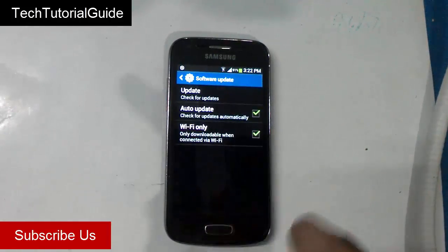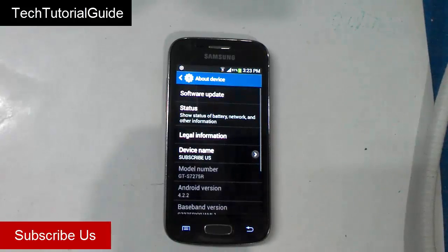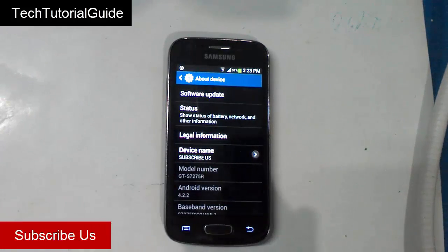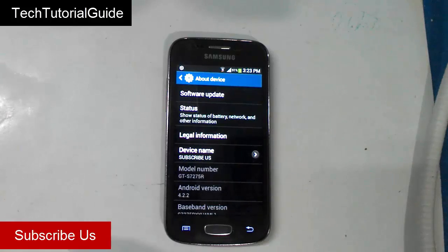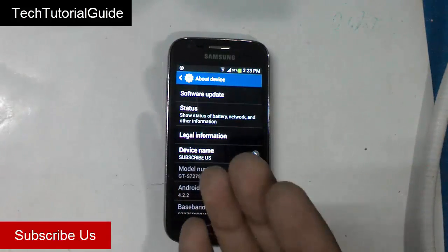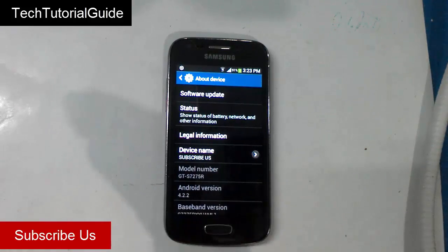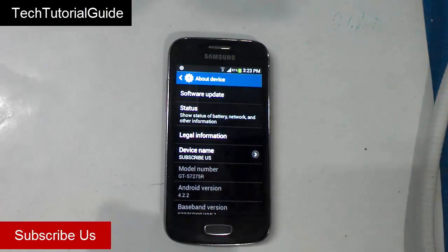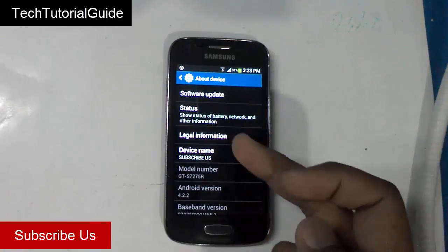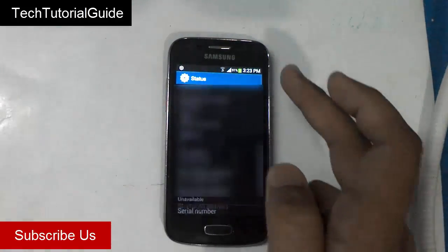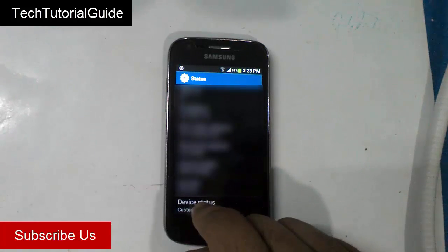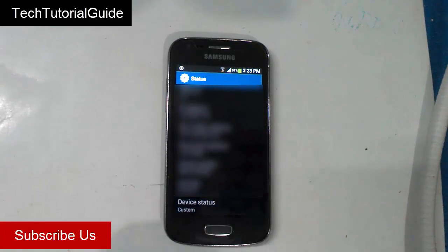The major cause of this problem means you can't get software updates from the Samsung server. Before that, if you want to know how to check whether your device status is set to custom or official, you can easily check it inside the bootloader — that's inside download mode — or you can go to Settings > About Phone > Status, and here the device status has been changed to custom.